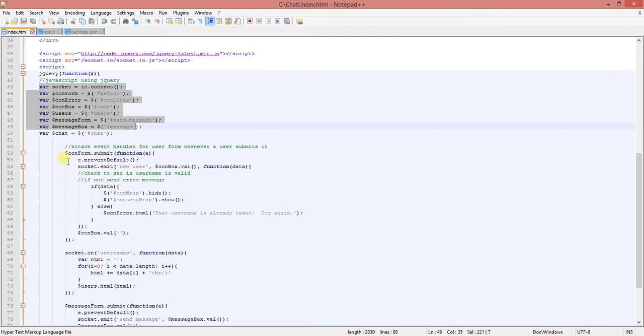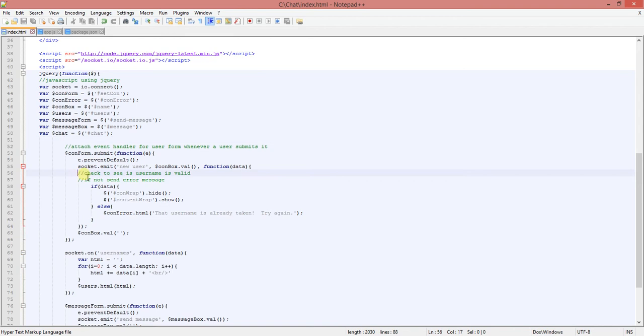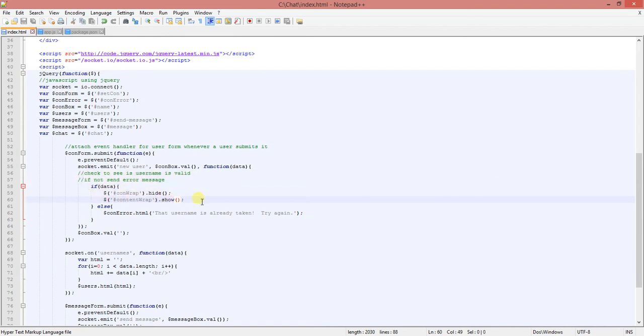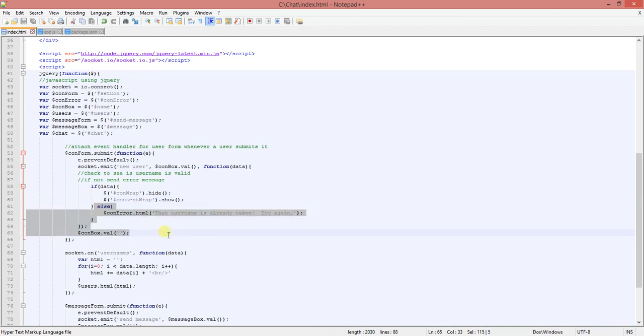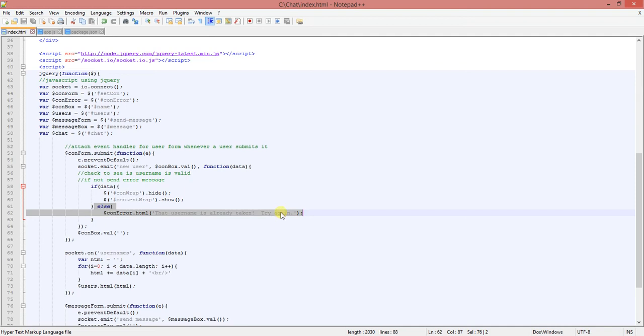And then here, I attached the event handler for user form whenever a user submits it. So this is my event handler. And then I have a checking loop. Well, an if loop, to check to see if the username is valid. And then if the user name is not valid, then we're gonna have them send, we're gonna, I'm gonna send them an error message saying, I'm using the name is already taken.